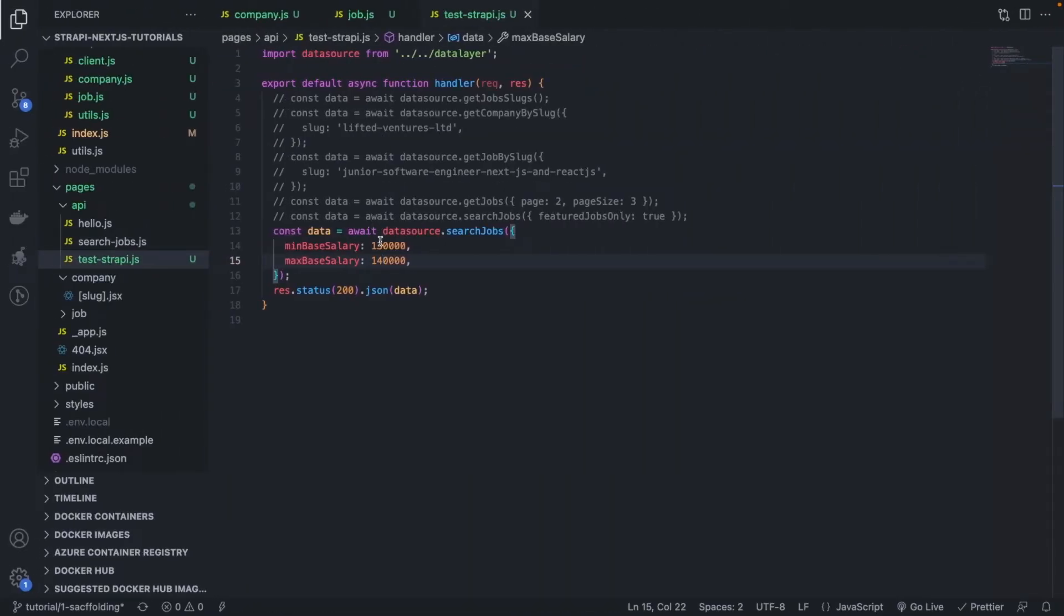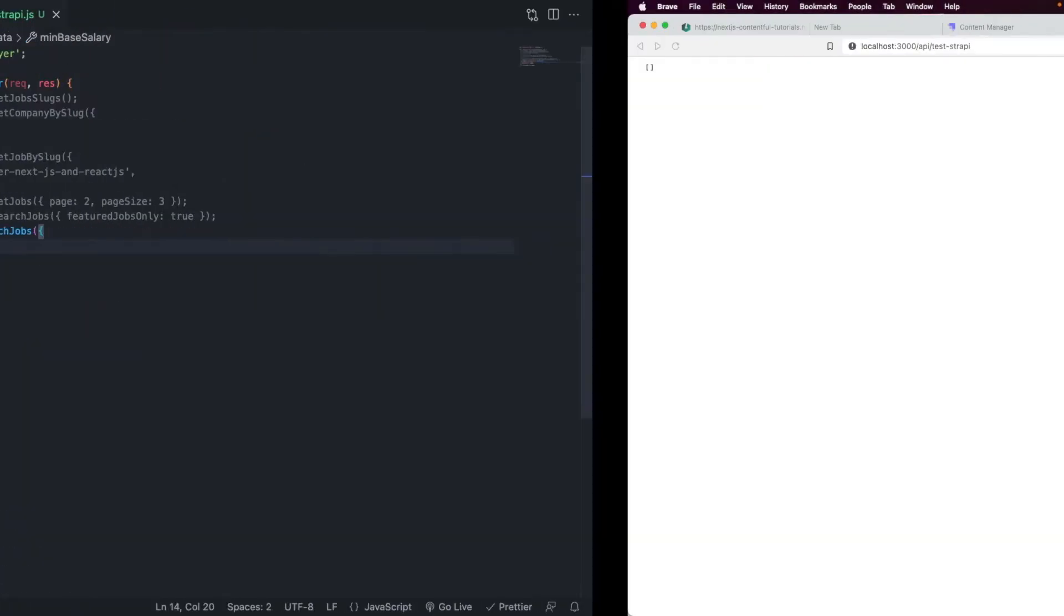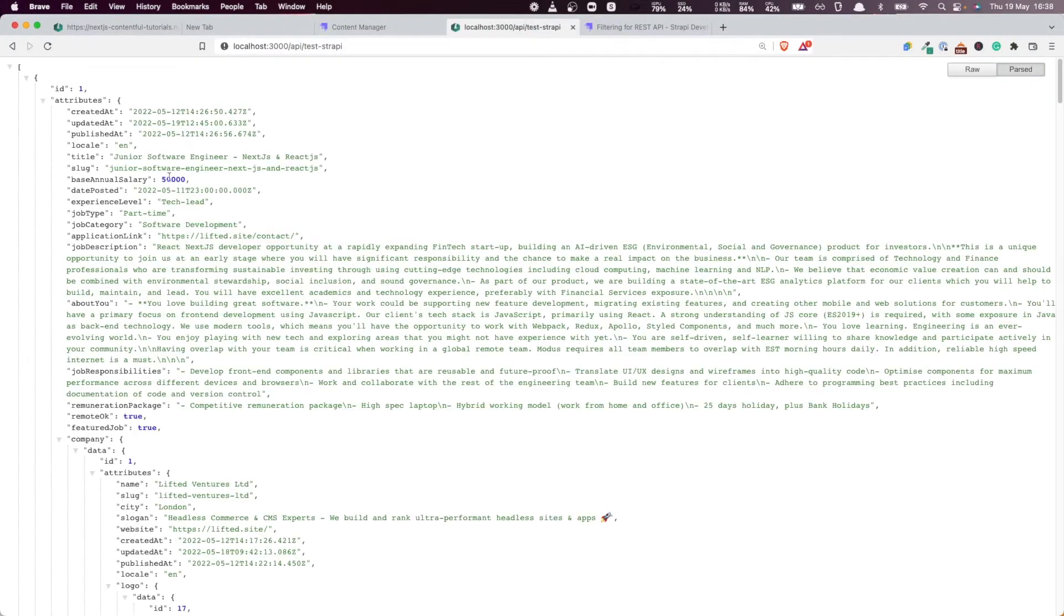we refresh. We're going to get all the six jobs that are currently in the database. Exactly. And that's exactly what we want. Okay. So, this is working perfectly.